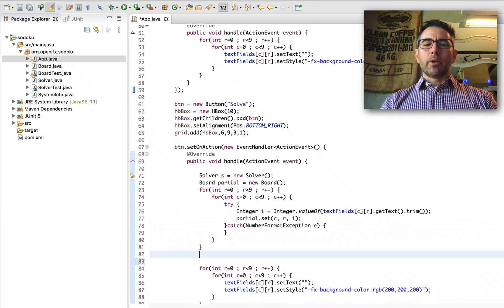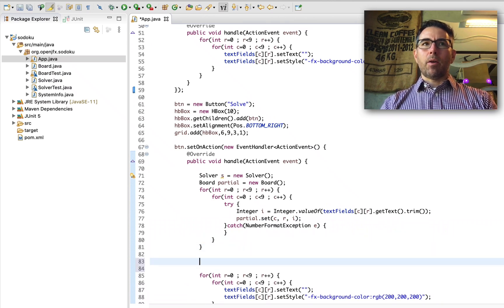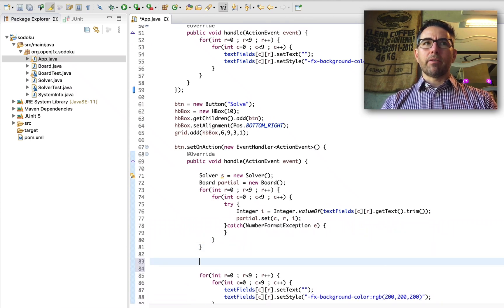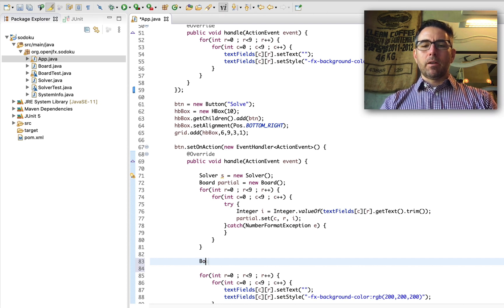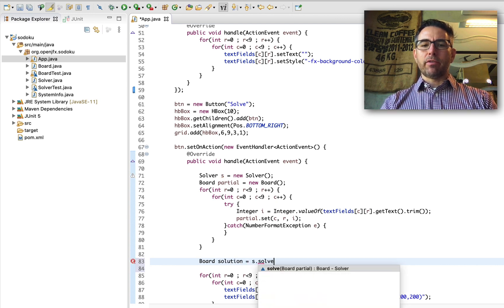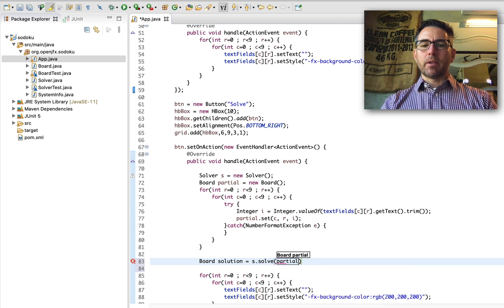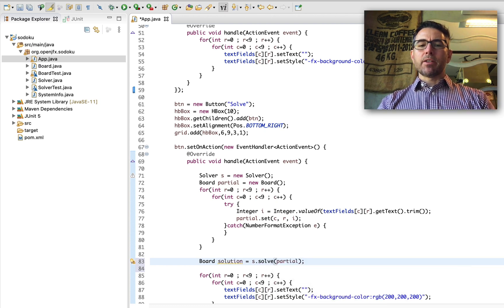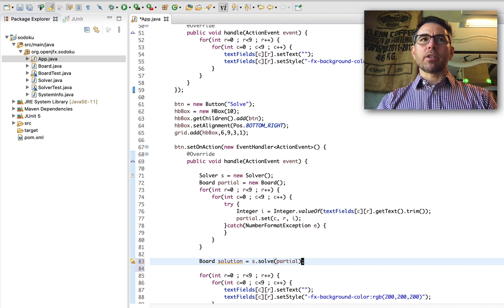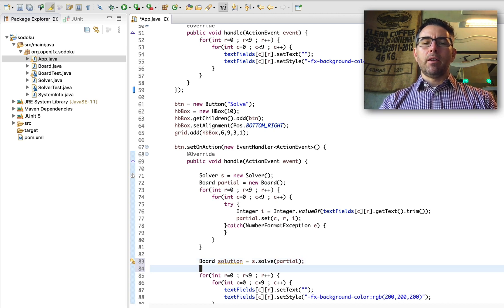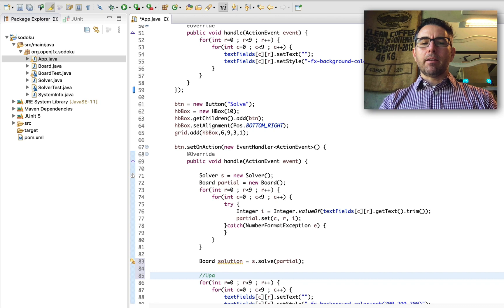Once we have our partial board, we'll try to find a solution. Board solution equals solver.solve passing our partial board. We know that if there is a solution, 'solution' will contain it; if there isn't one, then solution will be equal to null. Now we're going to update the UI based on the result.